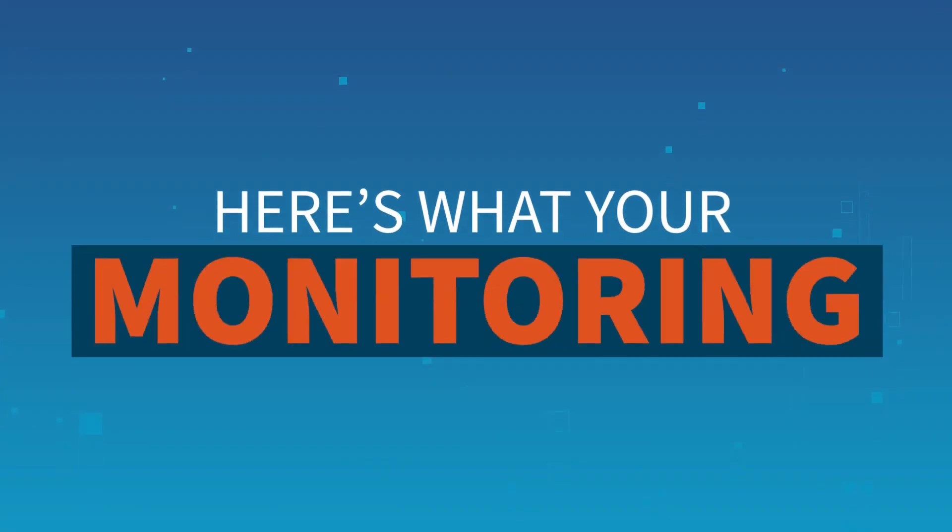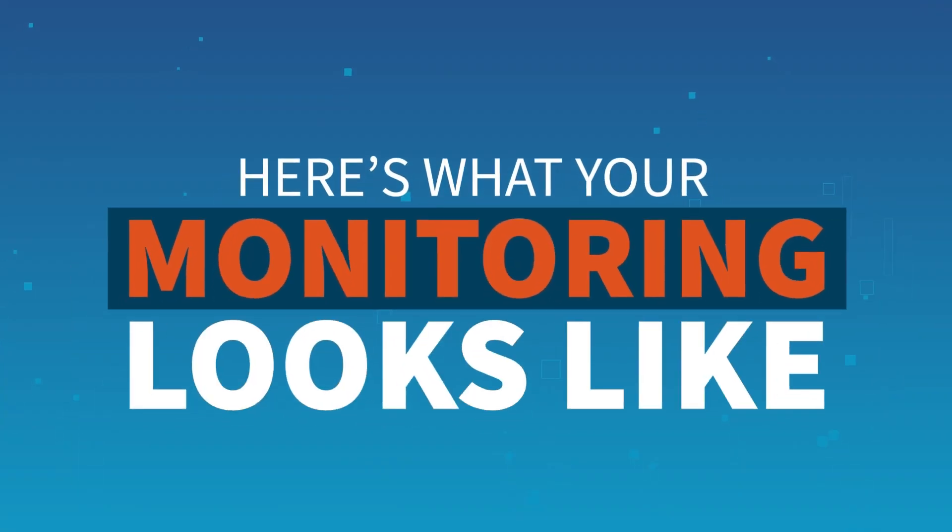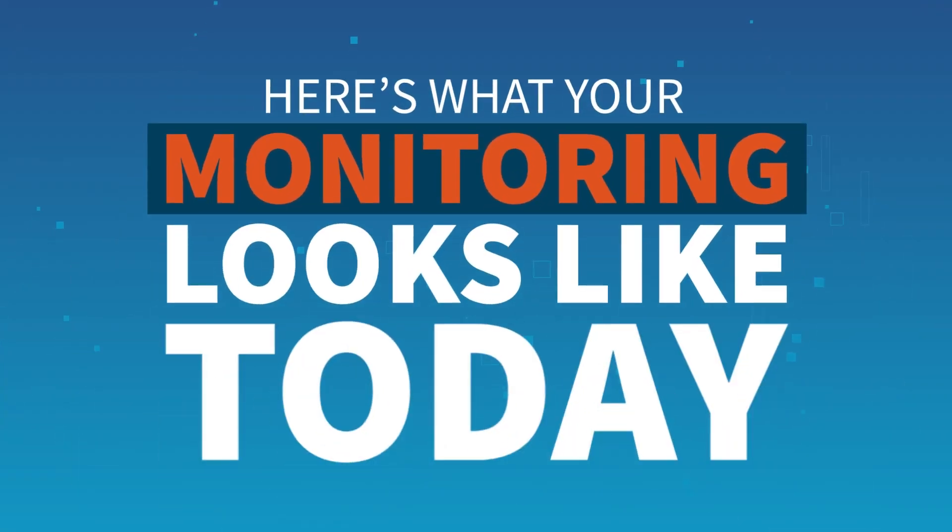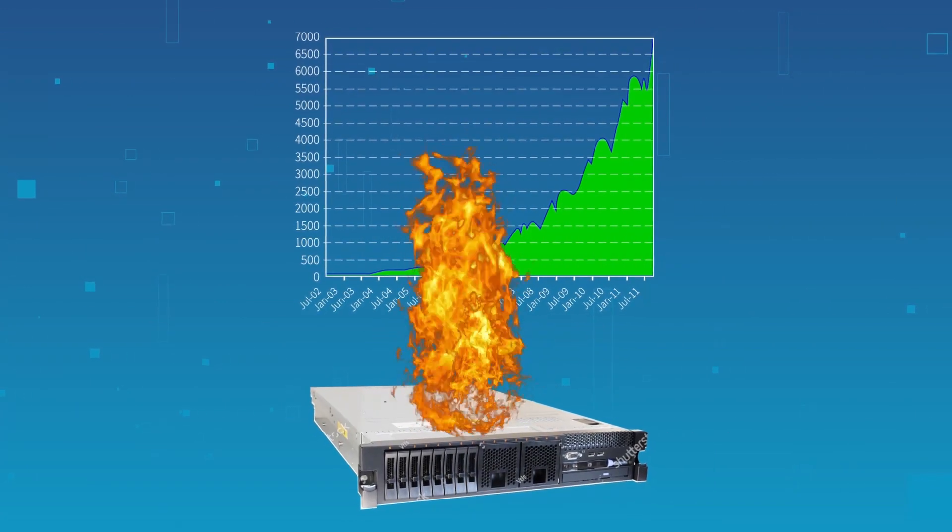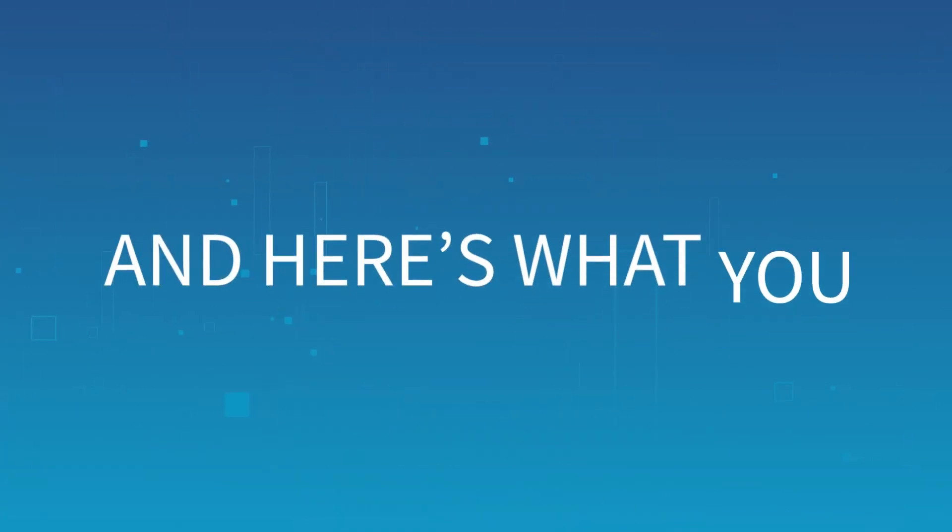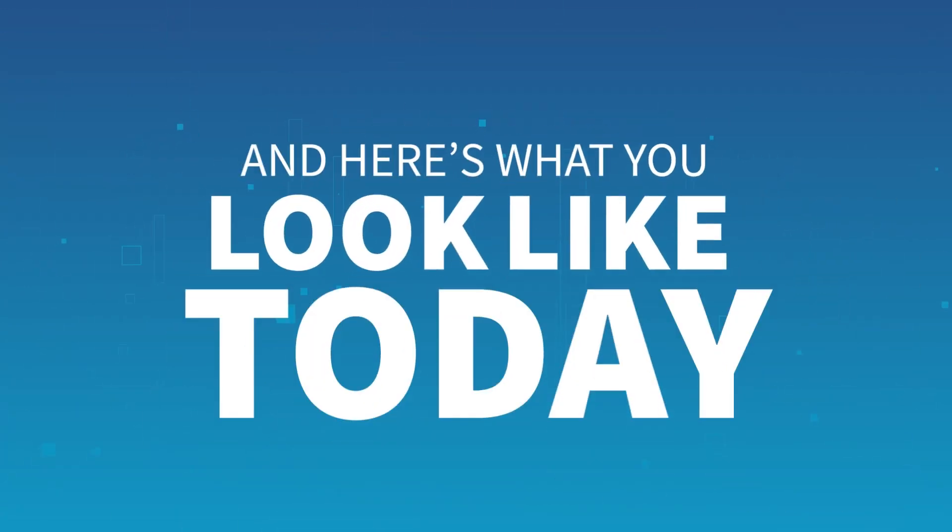Here's what your monitoring looks like today. And here's what you look like today.